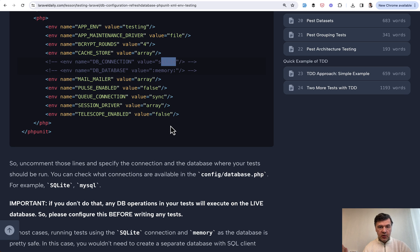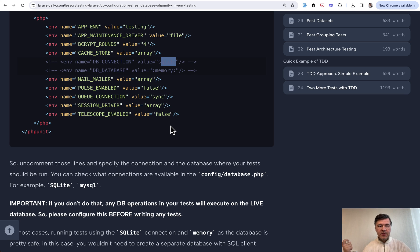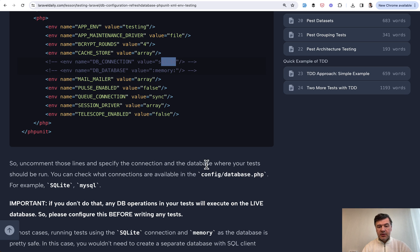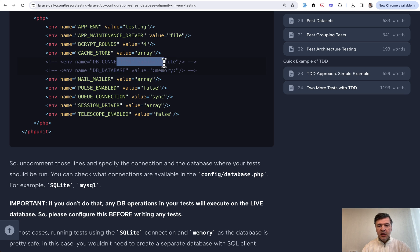And then for MySQL, for example, you would probably create a separate database locally. Then go to config database to configure that as a connection and then put that connection into phpunit.xml.